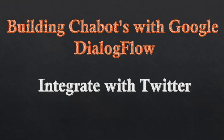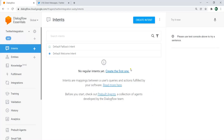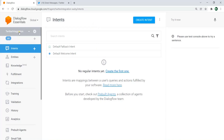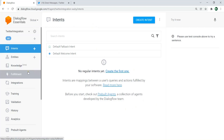Now in this video we want to learn how you can integrate your chatbot with Twitter. Let's open our Dialogflow console. I have created a new project named Twitter Integration, and make sure that you have enabled the billing account for this project.